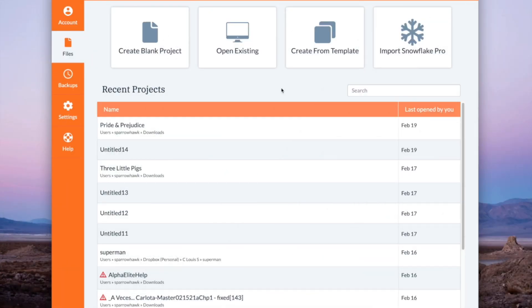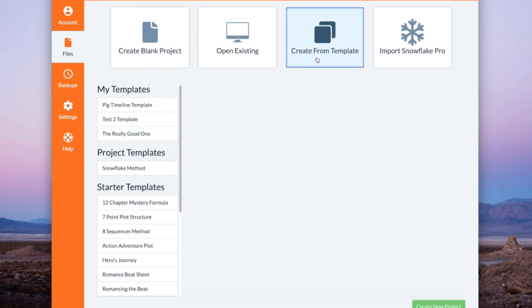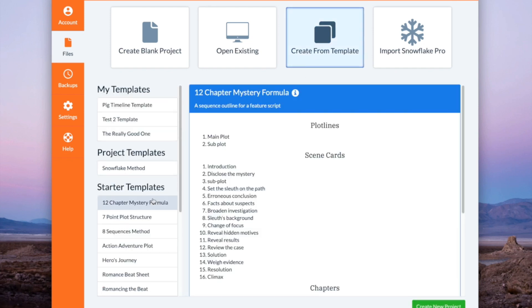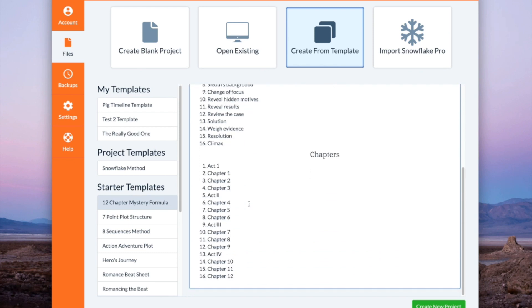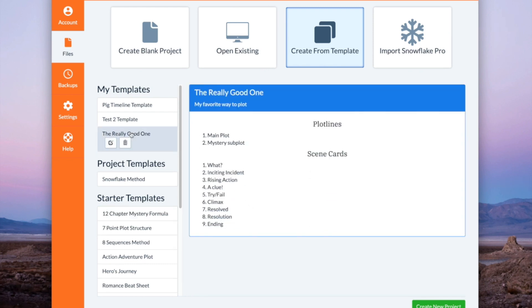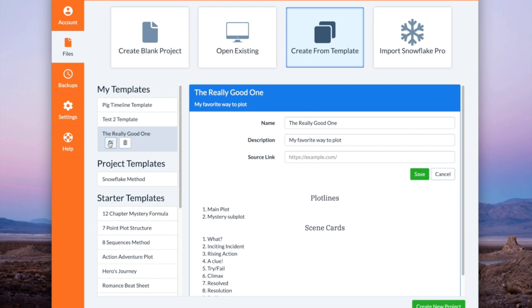The next thing I want to show you is templates in the dashboard. You can now see all the details of your template right from the dashboard. And for your custom templates you can edit or delete them right from here.